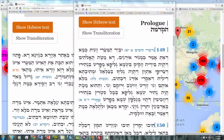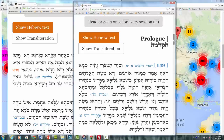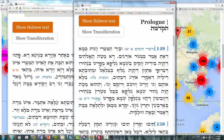Shalom everyone. This is a short explanation of how the Unity Zohar works. As you can see here, we have the Zohar text. The Unity Zohar is actually the entire Zohar, including Tikkun El Zohar — all the Parashot and Tikkun El Zohar — put into a database organized by paragraphs.